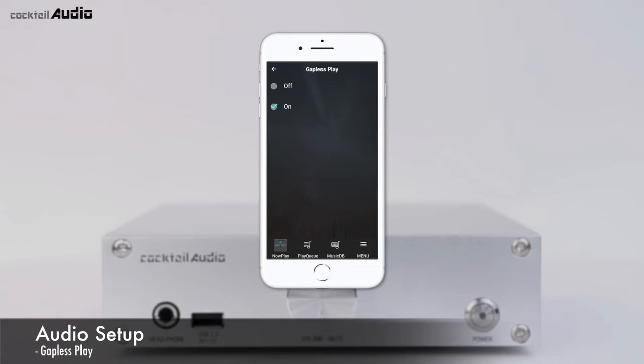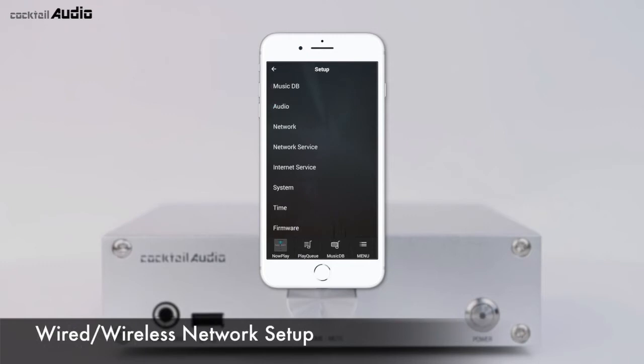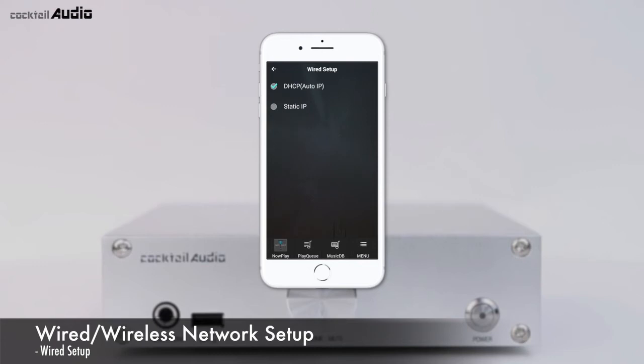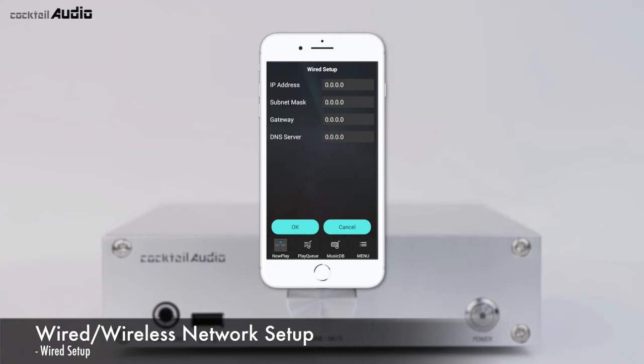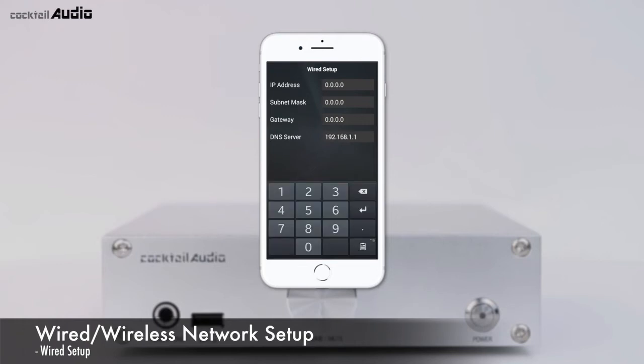Click Network to open the option of Wired or Wireless. Select Wired Setup for wired LAN settings. Click DHCP Auto IP and a pop-up window will appear — click OK with no values needed. For static IP, enter the IP address, subnet mask, and other values, then press OK.